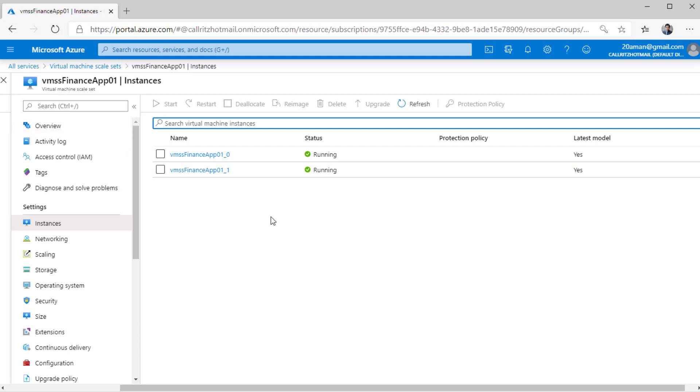In the next video, we'll take a deeper look how to work with virtual machine scale set now that we have one created in our environment. Thanks for tuning in. See you in the next one.